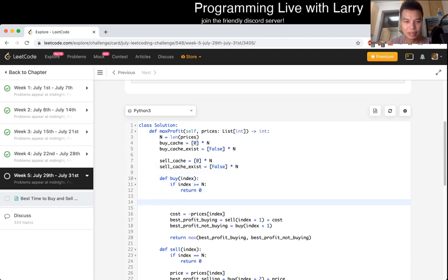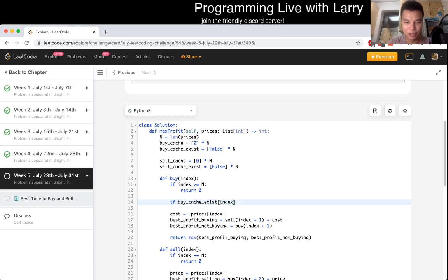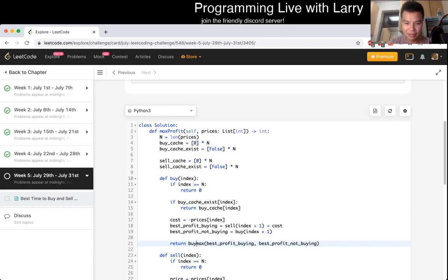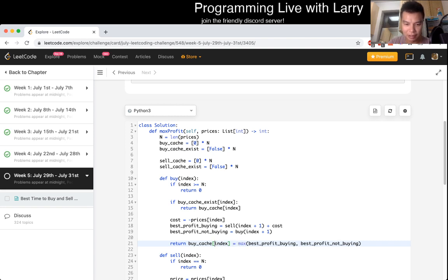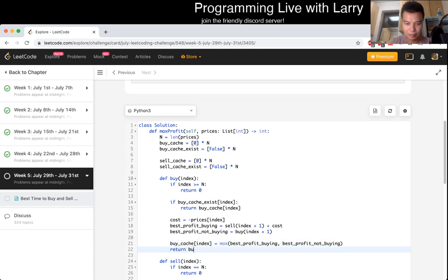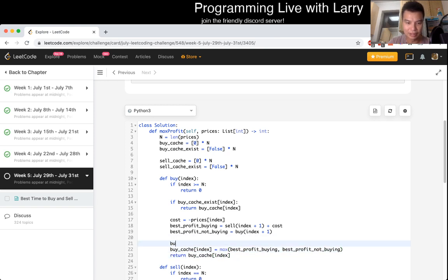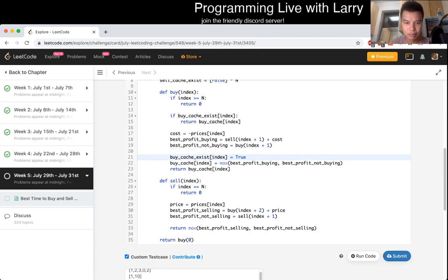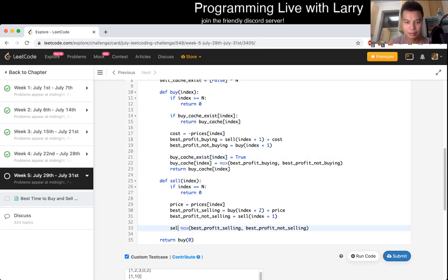We do the same thing for sell. And then now we just have to put it in. If buy cache exists index equals true, then we return the buy cache of index. Otherwise, at the very end we set the buy cache index equal to this thing, and then we return it. And we also set exists to true. We do the same thing for the sell portion.